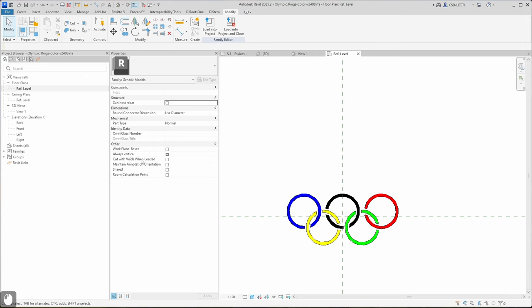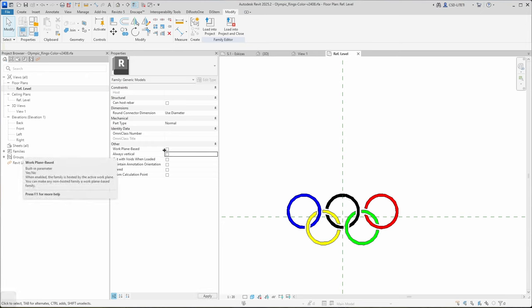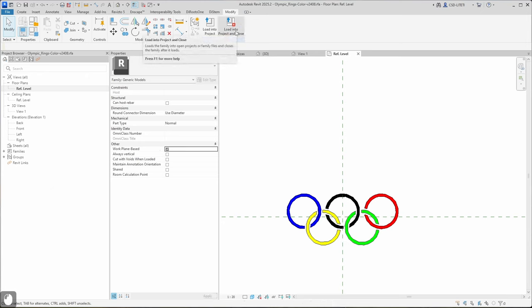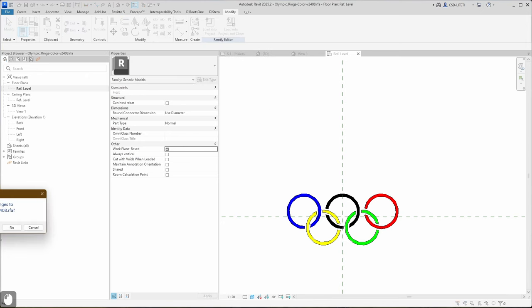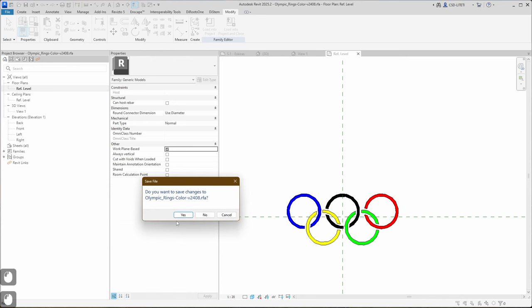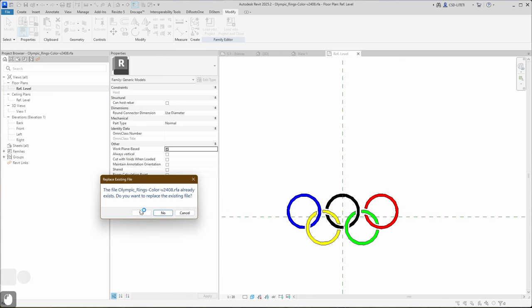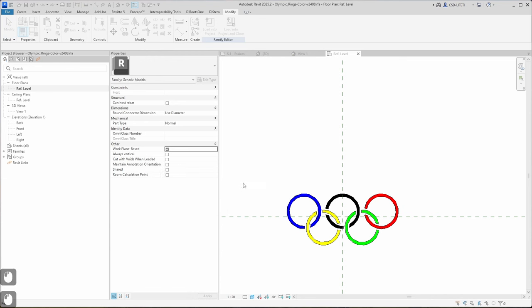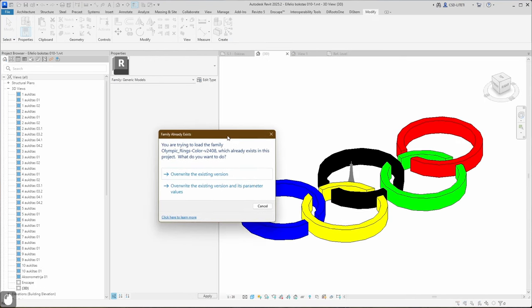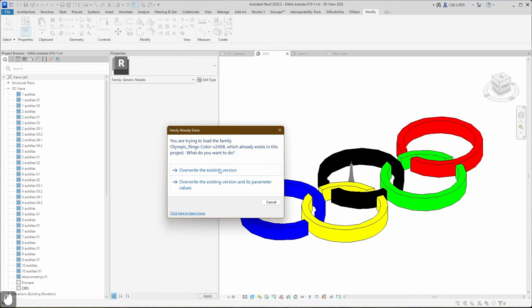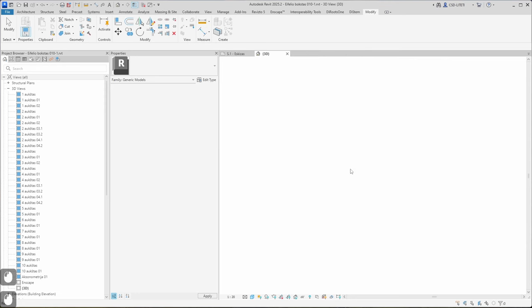Now I need to solve another problem: Always Vertical. I remove this check mark. Work plane based, I activate this one. And I click Load into Project and Close. I will save it and replace the existing file. I will overwrite the existing version.